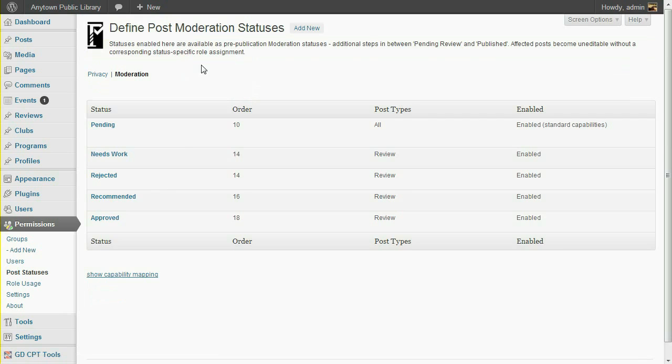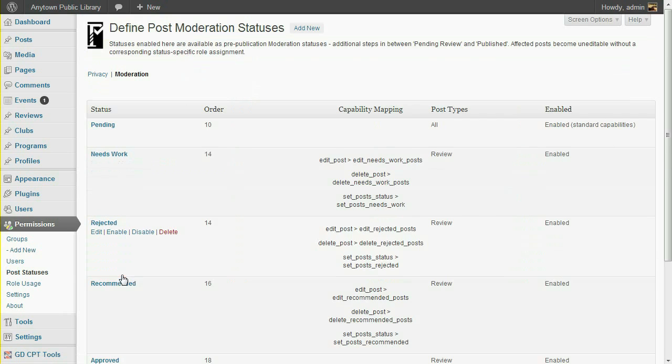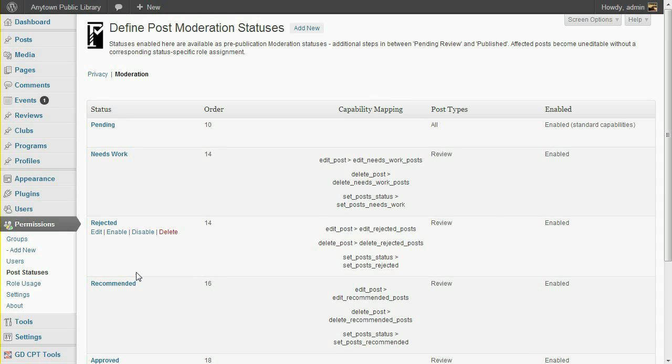If you're wondering what's going on behind the scenes, the Show Capability Mapping link indicates the capabilities required to edit or delete a post which is set to one of these statuses, or to set it to that status. The required capabilities will be further mapped to correspond to the post type in question. It's possible to satisfy these requirements by manually adding the capabilities to a WordPress role, but Press Permit makes it a lot easier.